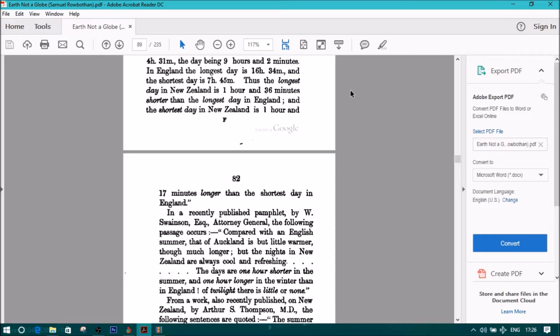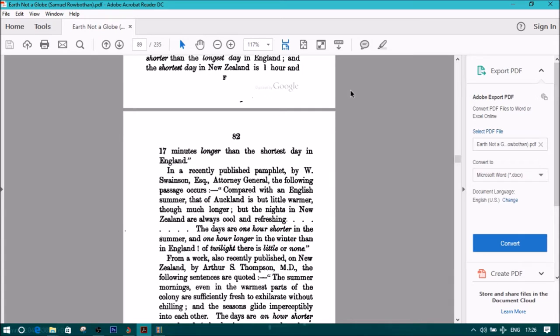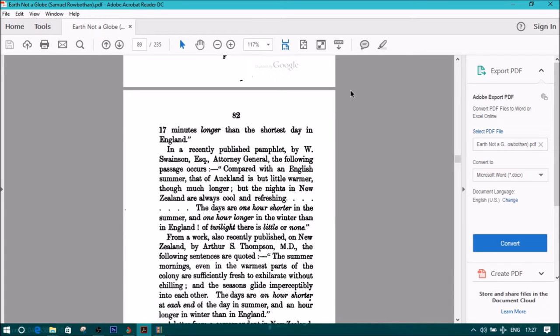In a recently published pamphlet by W. Swanson, Esquire, Attorney General, the following passage occurs: Compared with an English summer, that of Auckland is but a little warmer, though much longer. But the nights in New Zealand are always cool and refreshing.